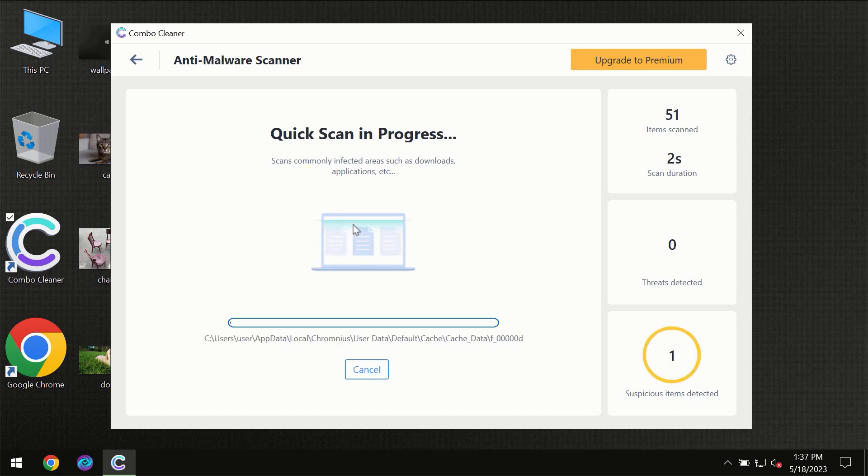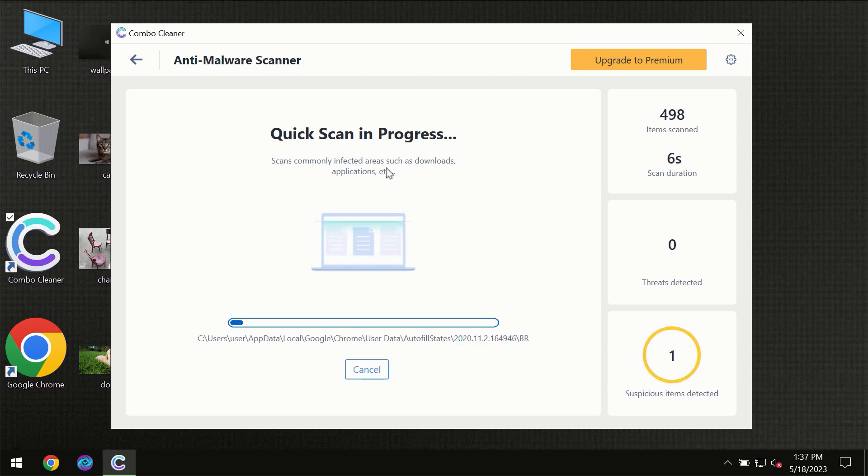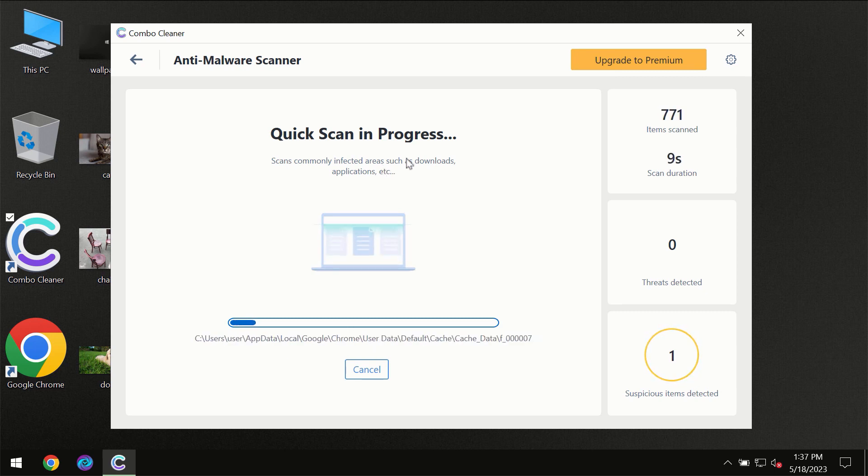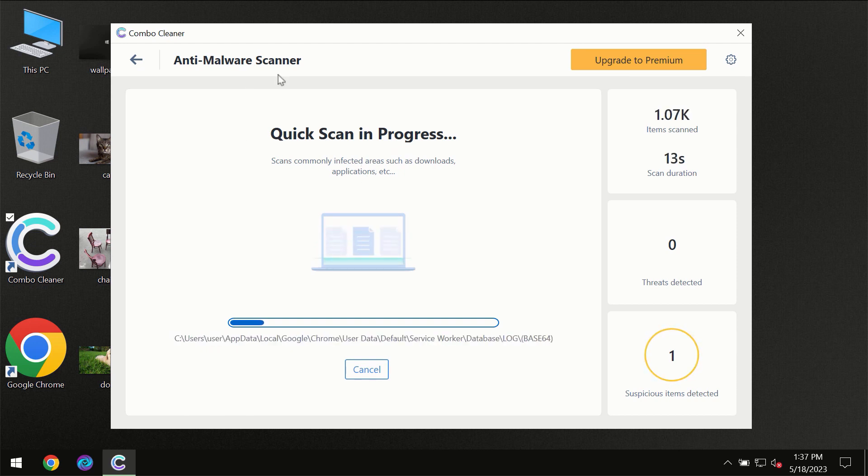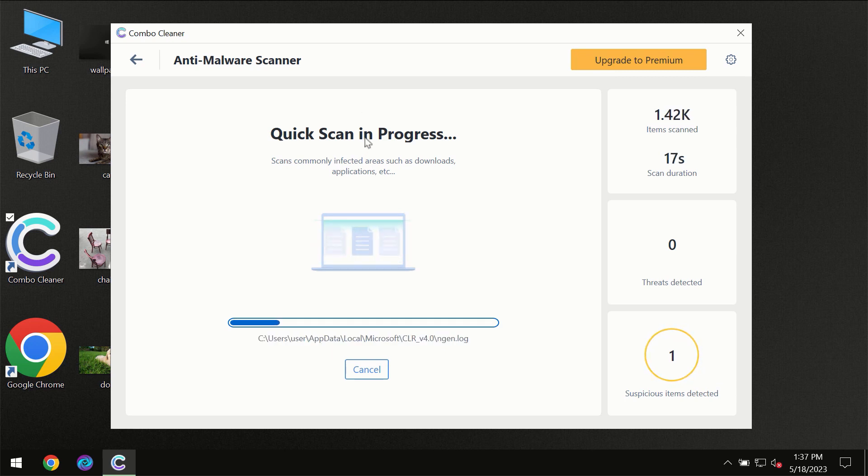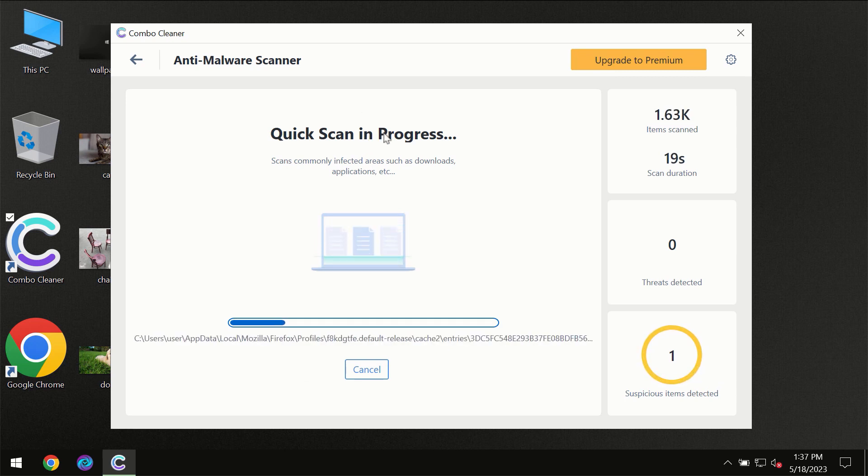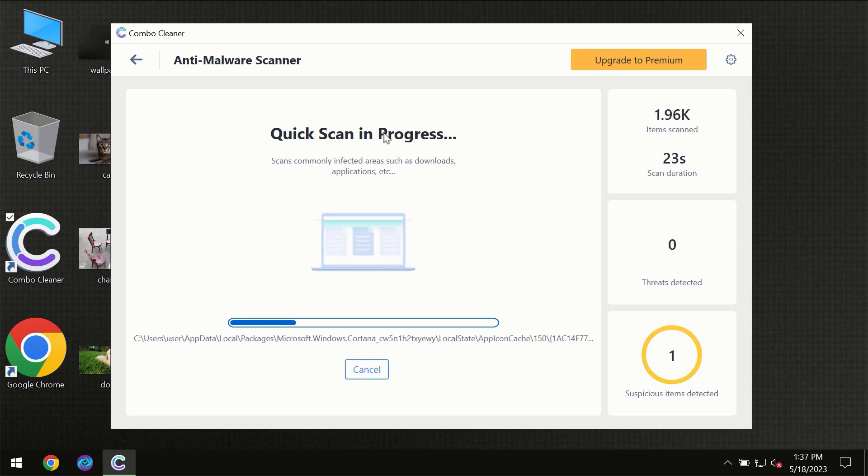Most likely, the program should first of all update its anti-malware database, which is definitely essential for proper detection and removal of any malware. So don't skip that important step if Combo Cleaner suggests you to update its antivirus database.